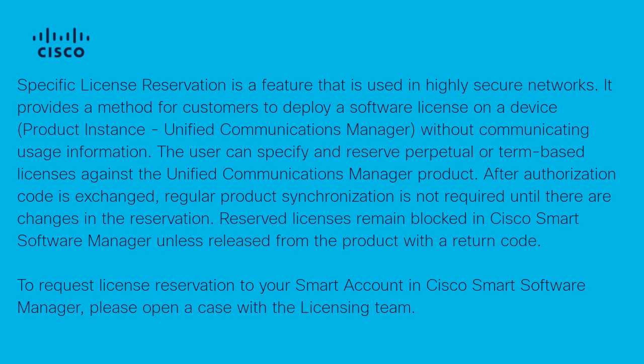To request a license reservation to your smart account in Cisco Smart Software Manager, you need to open a case with the licensing team to enable this feature.